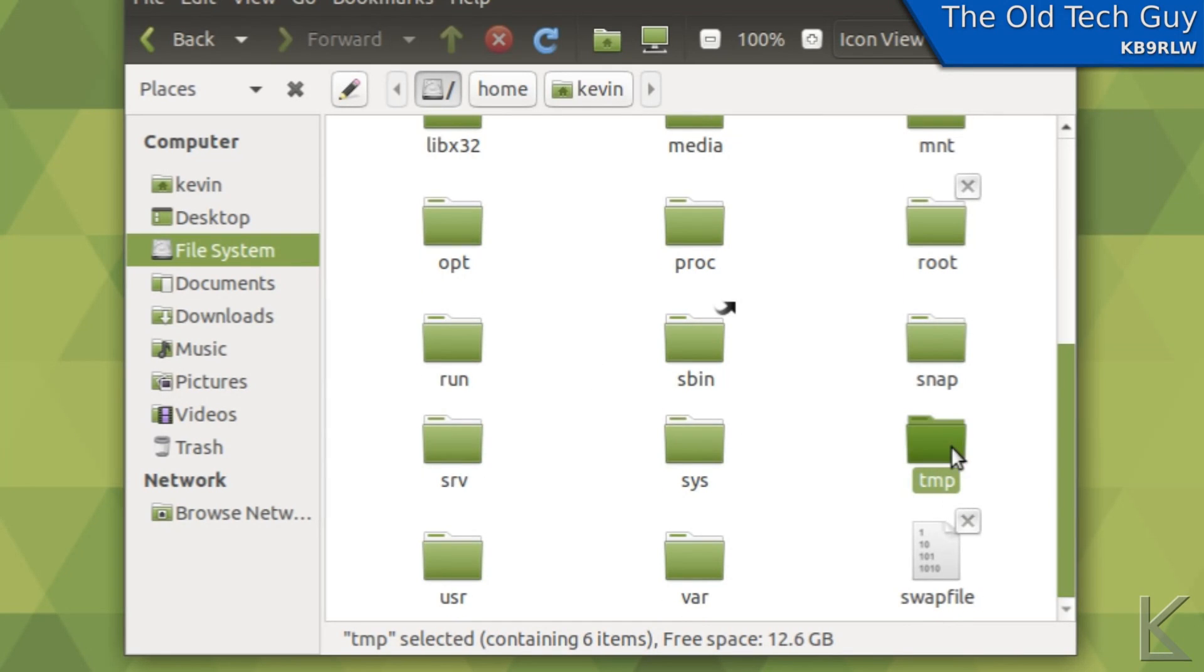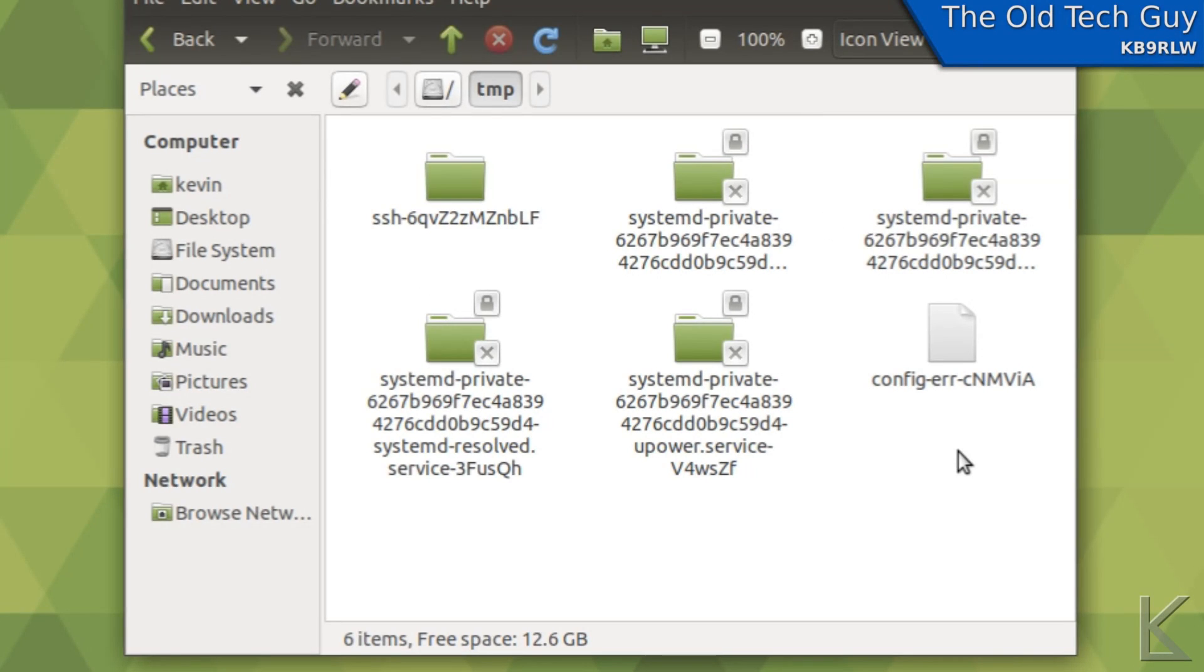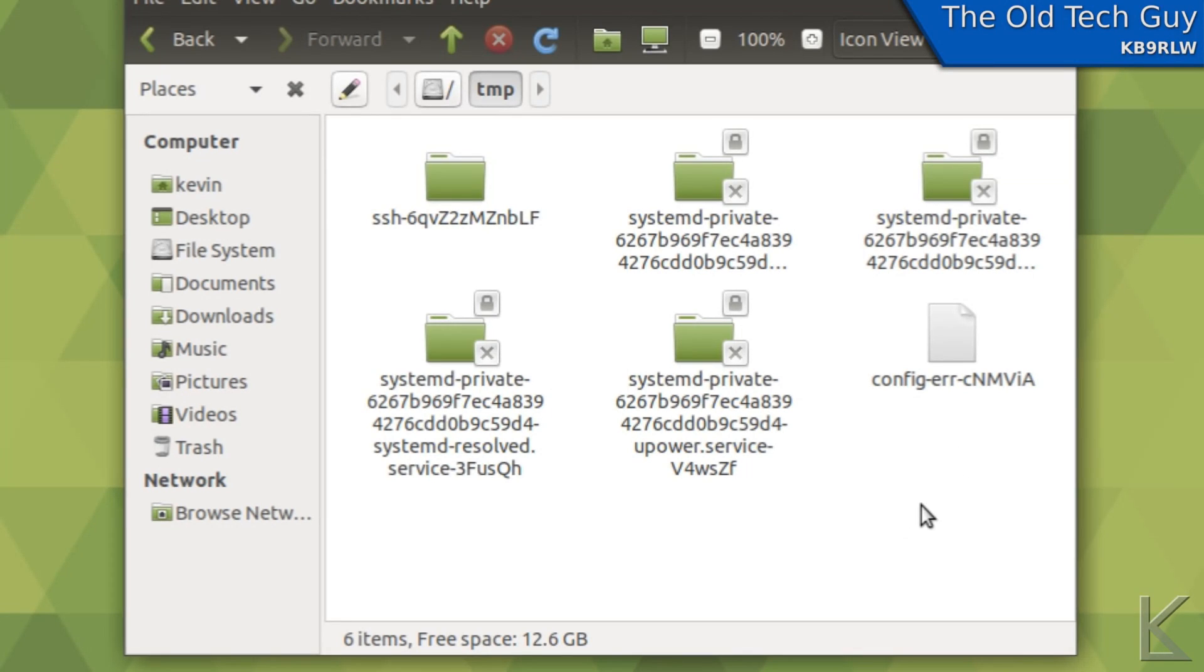One of the folders is called tmp. This is a folder that is for temporary files that don't need to be retained. Sort of a scratch pad area that the operating system uses. For example, when you copy something to the clipboard the data is written here in a file that's temporary.